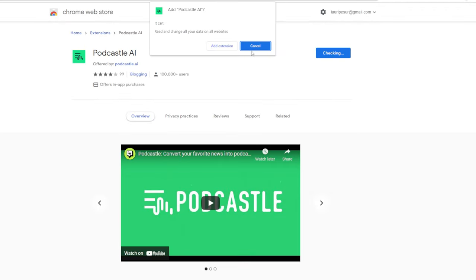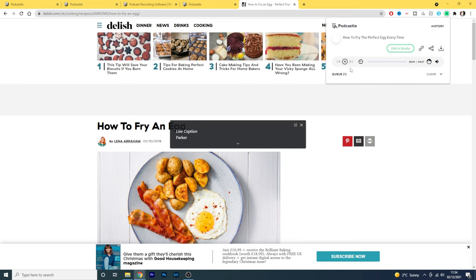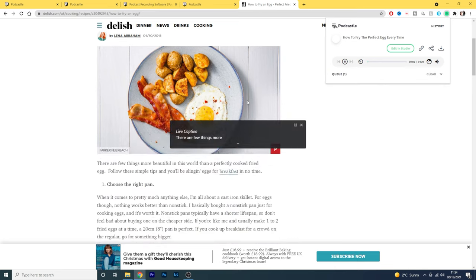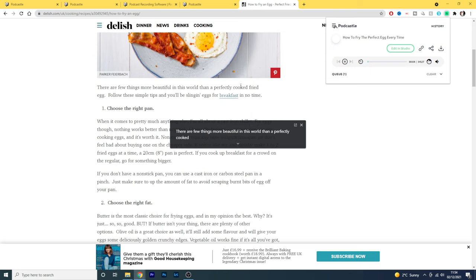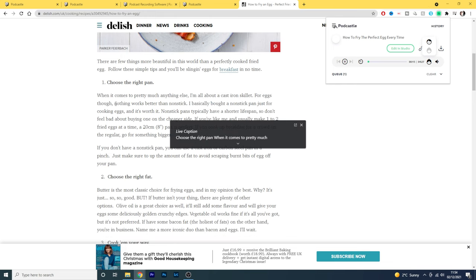The second awesome feature is the Chrome extension. If you want to use a web page or a news article and use it in your podcast, you can easily convert the web page into an audio file. There are few things more beautiful in this world than a perfectly cooked fried egg. Follow these simple tips and you'll be slinging eggs for breakfast in no time. Choose the right pan — when it comes to pretty much anything else, I'm all about a cast iron skillet.